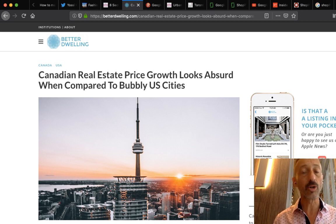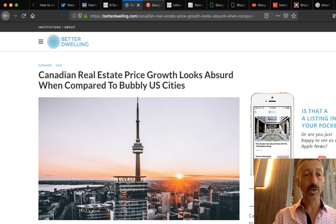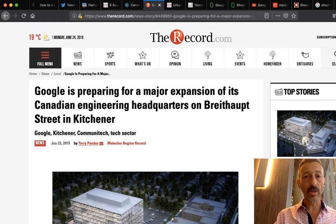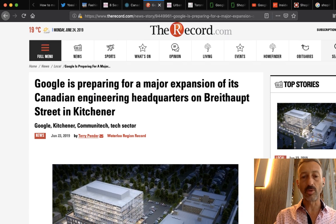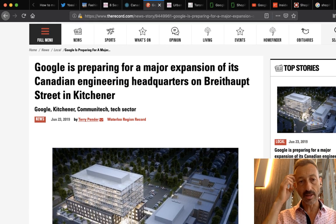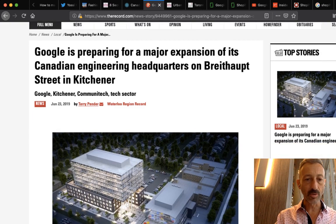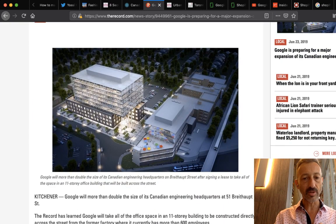Our focus today is how to make real estate money on Shopify and Google employees. I saw this article on therecord.com — it's a Kitchener-Waterloo-Guelph publication. Google Kitchener, Communitech Tax Center — they show you that Google will more than double the size of its Canadian engineering headquarters on Bright Hop Street after signing a lease to take all the space in an 11-story office building being built across the street.